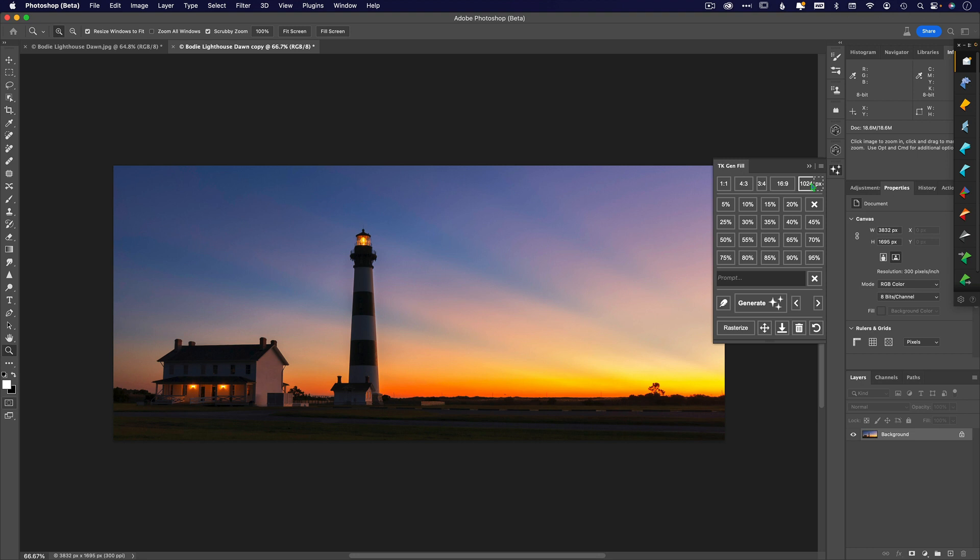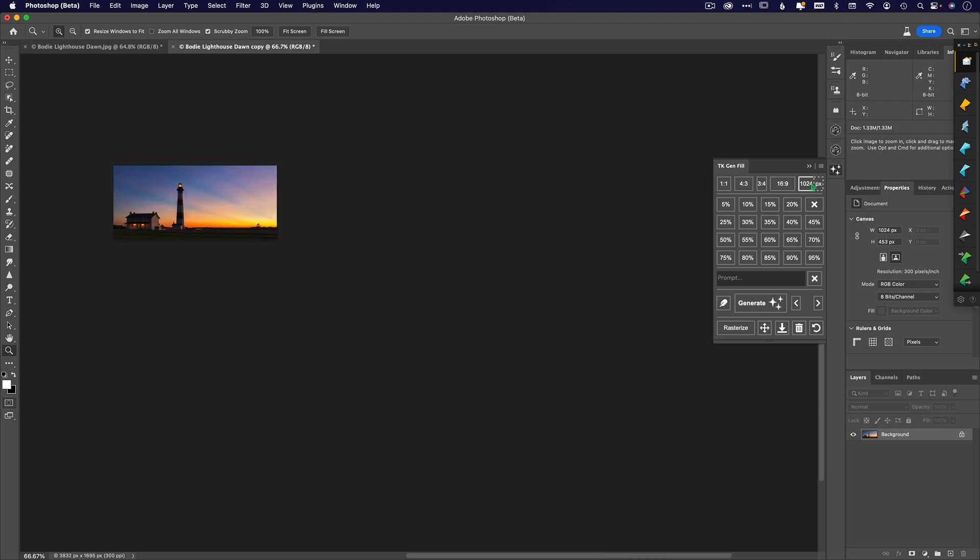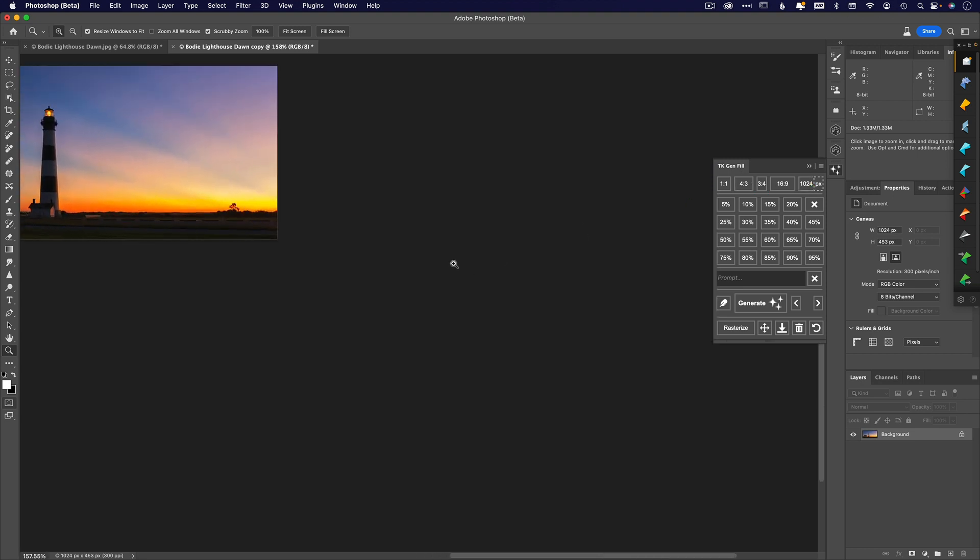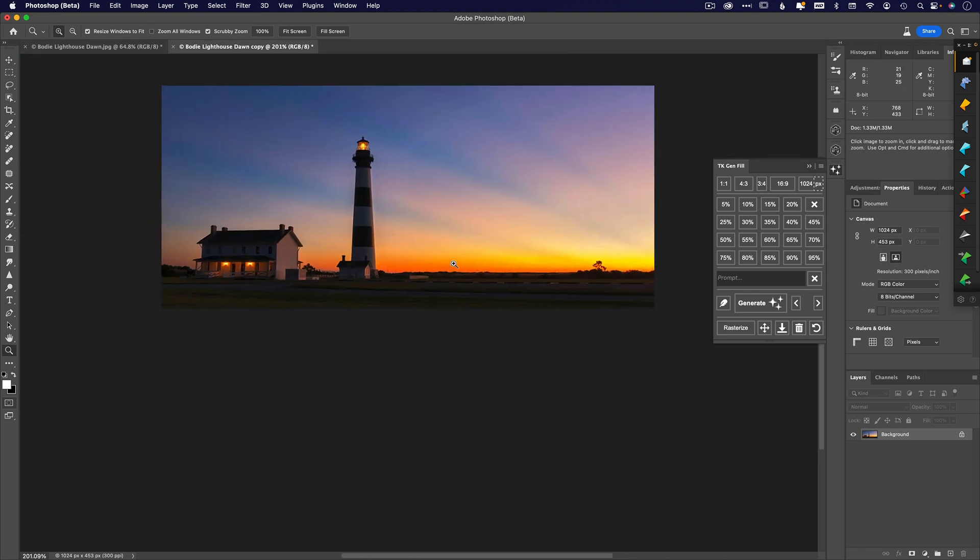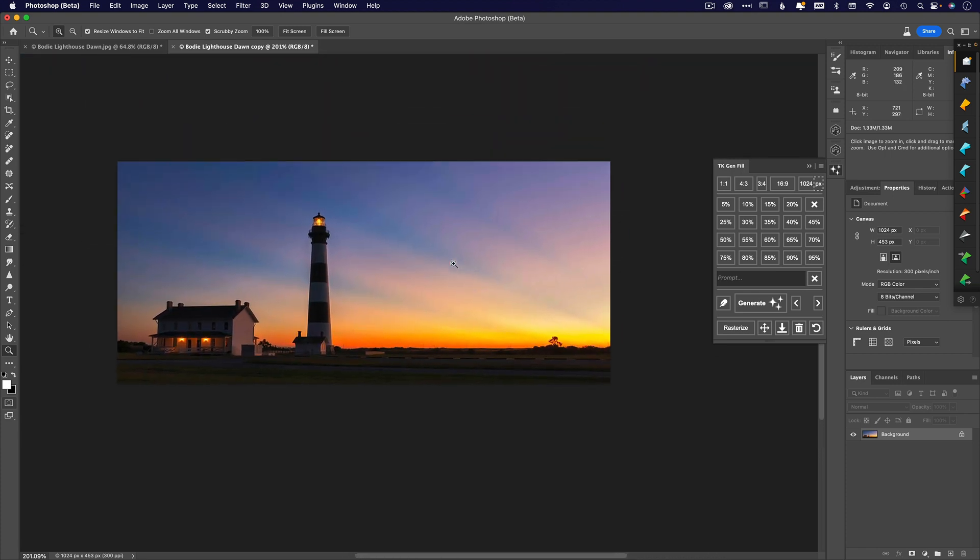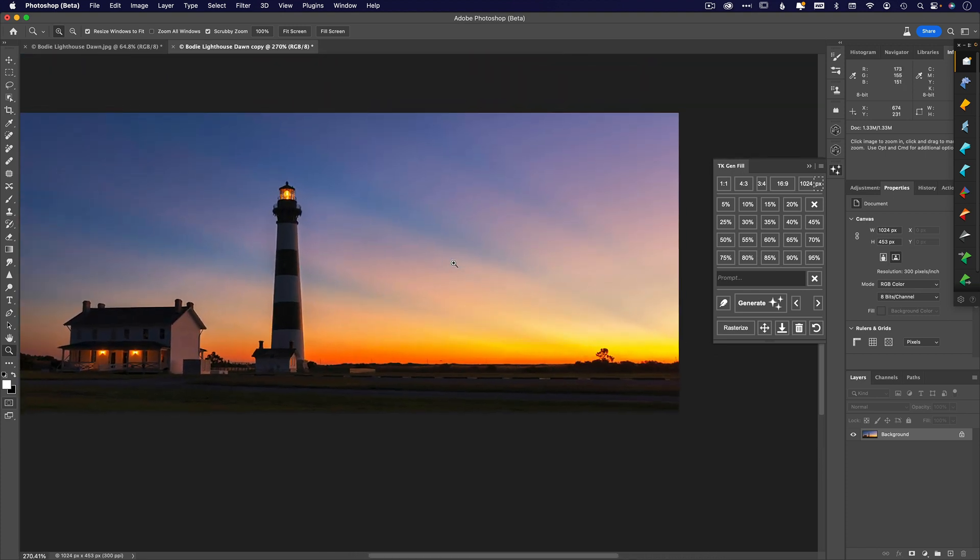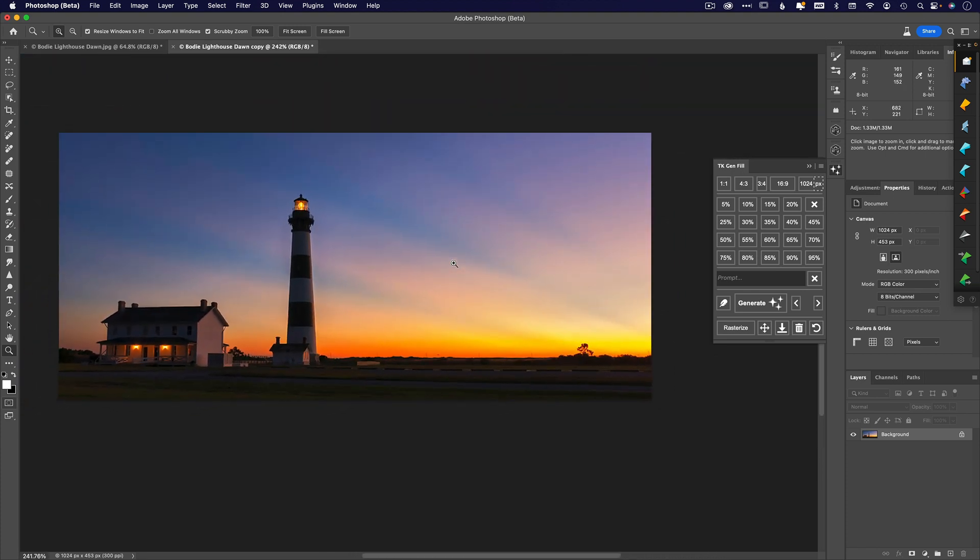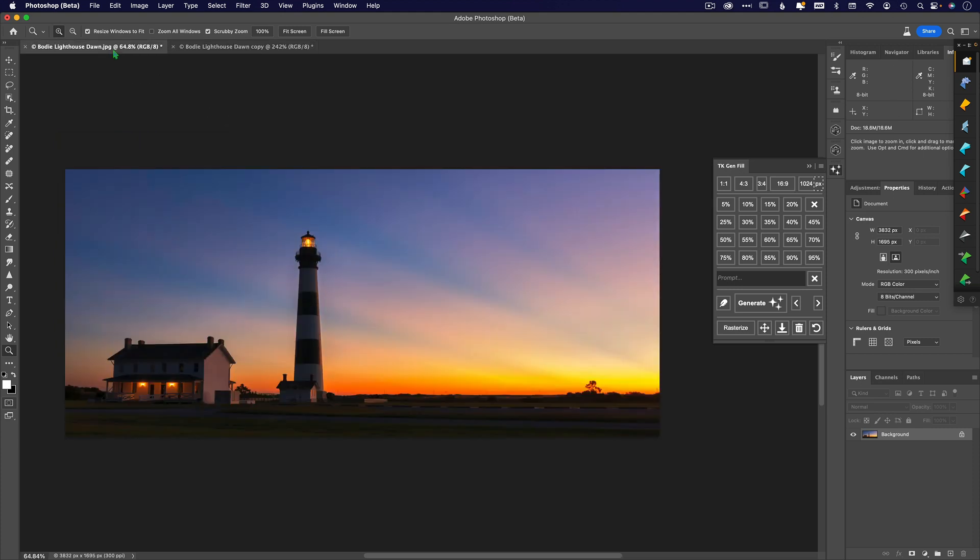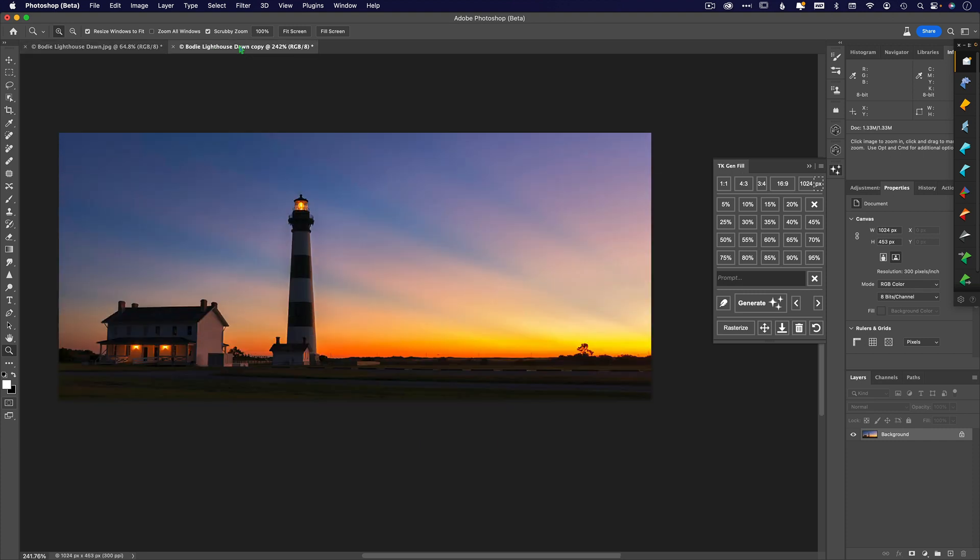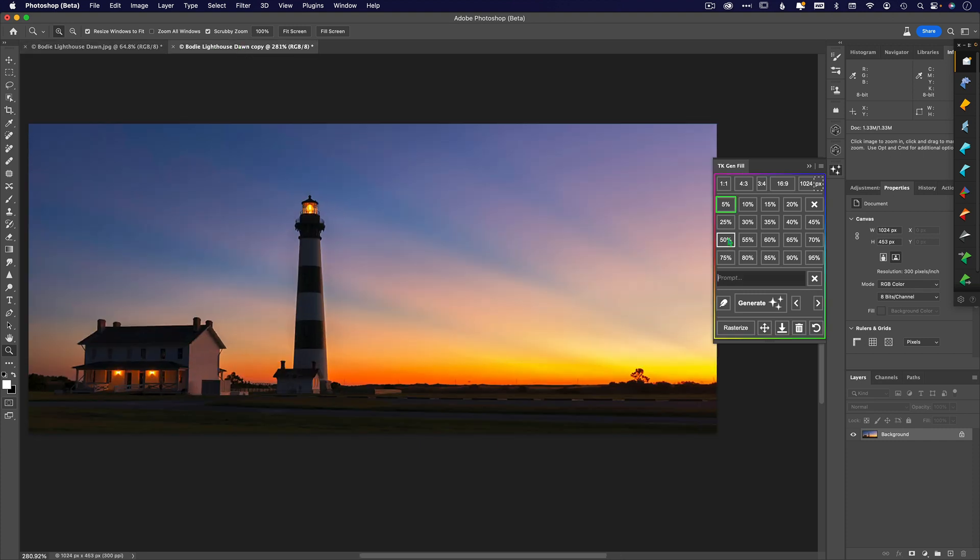What that does is it resizes your image and makes a copy of it. You still have the original photo right next to it, so not to worry at all. You have just temporarily created a little 1024 replica. There's your original and there's the 1024.